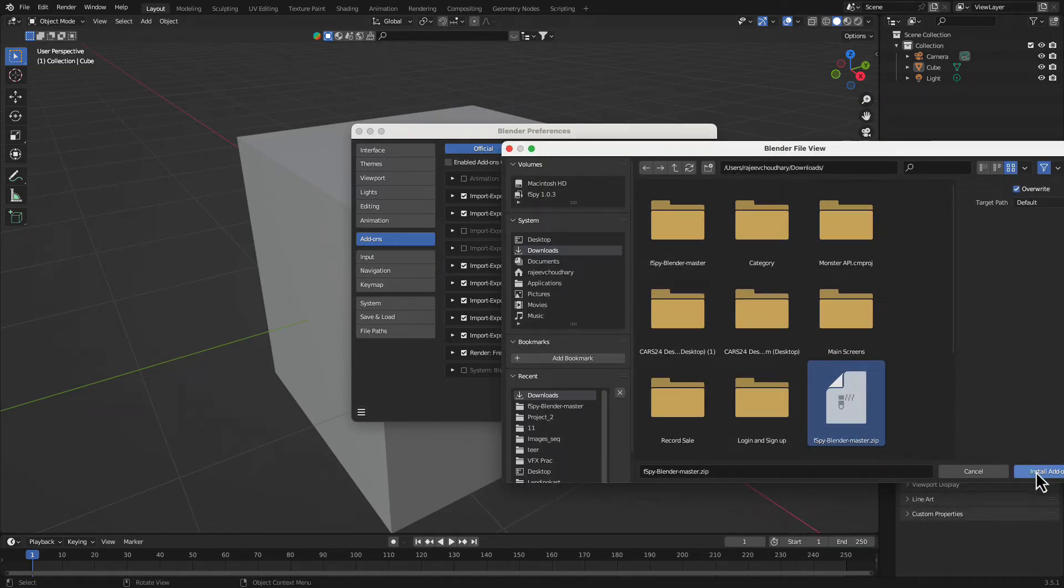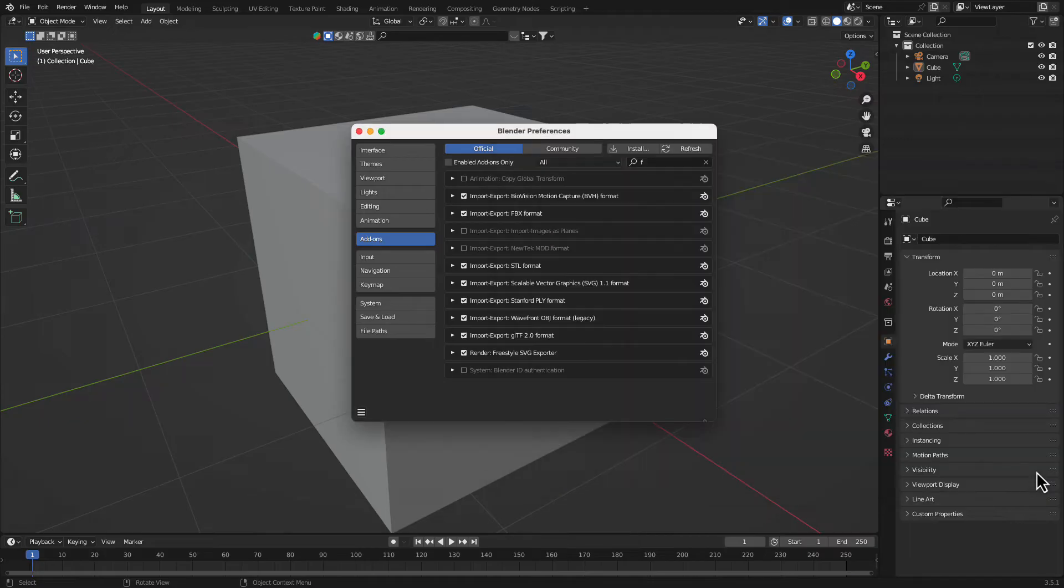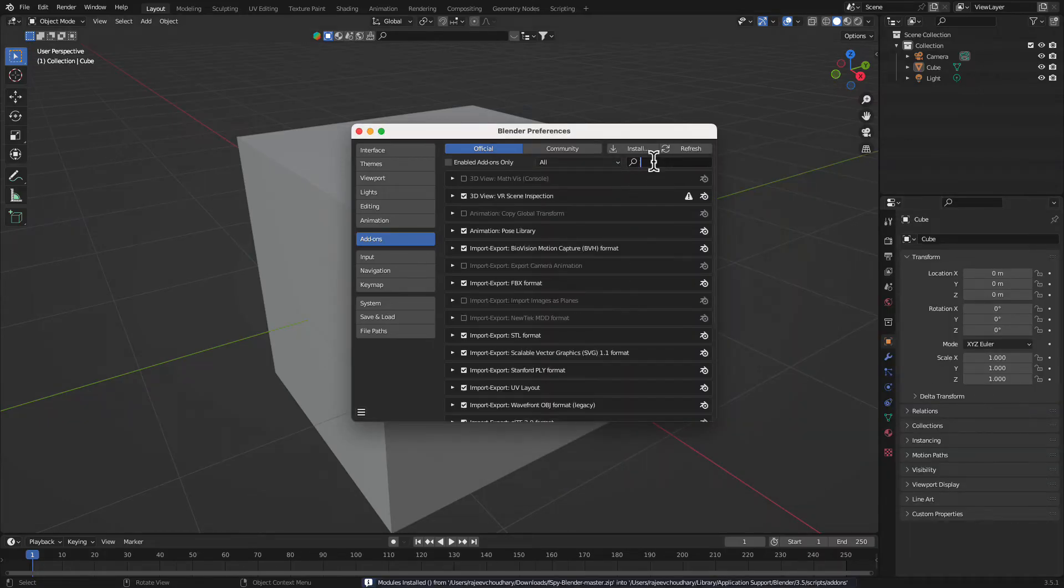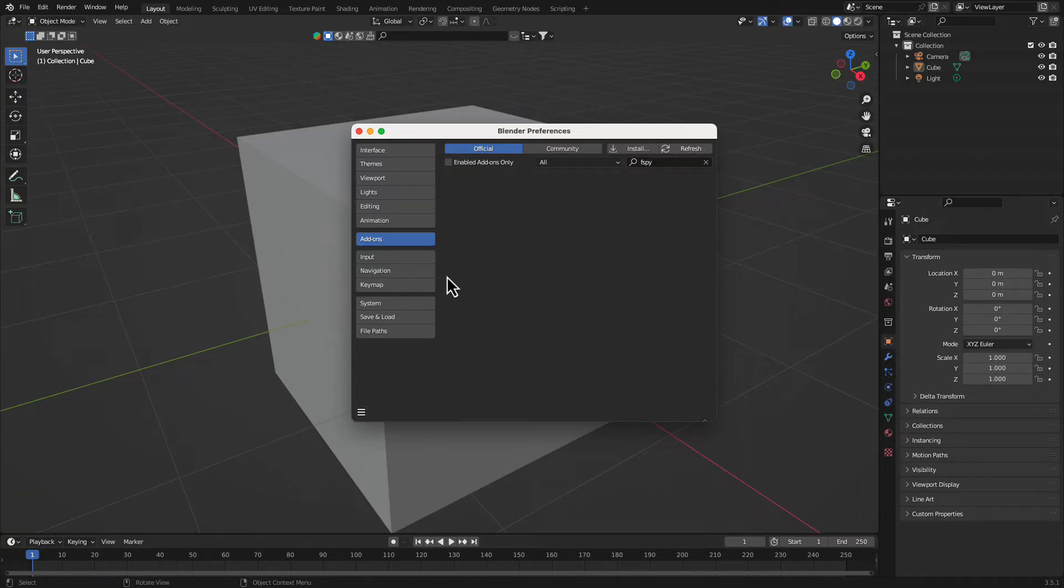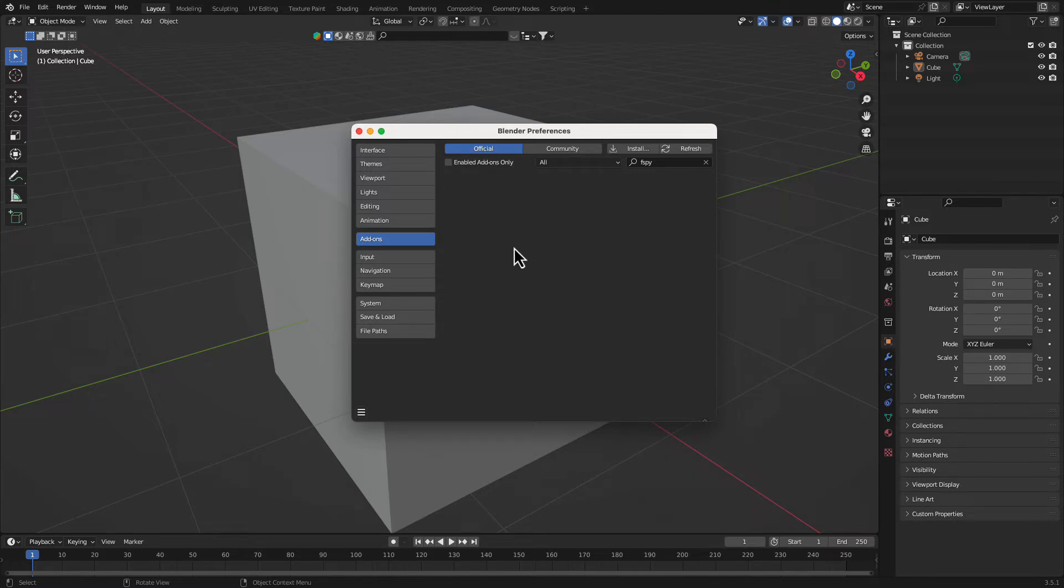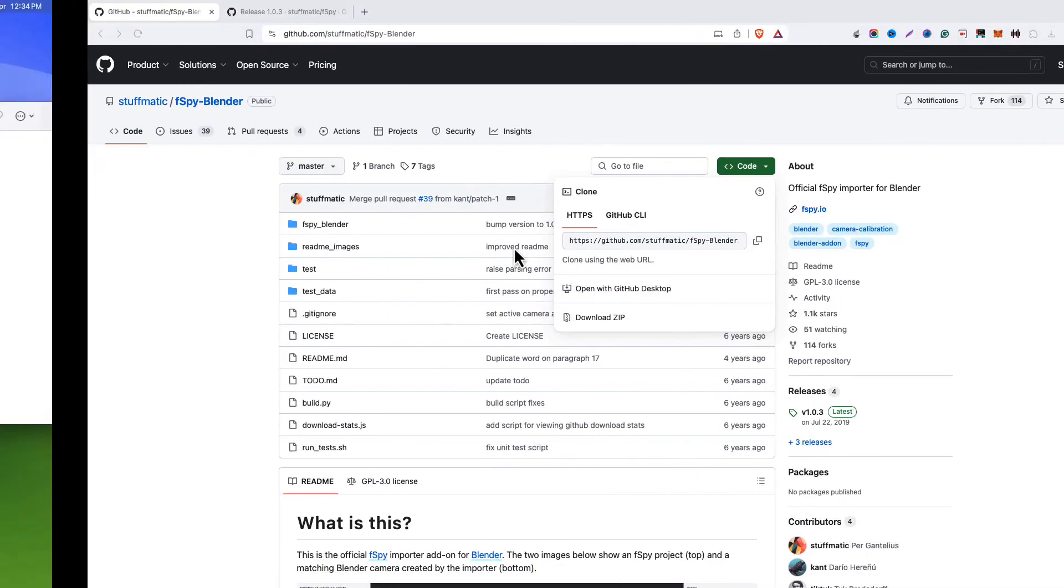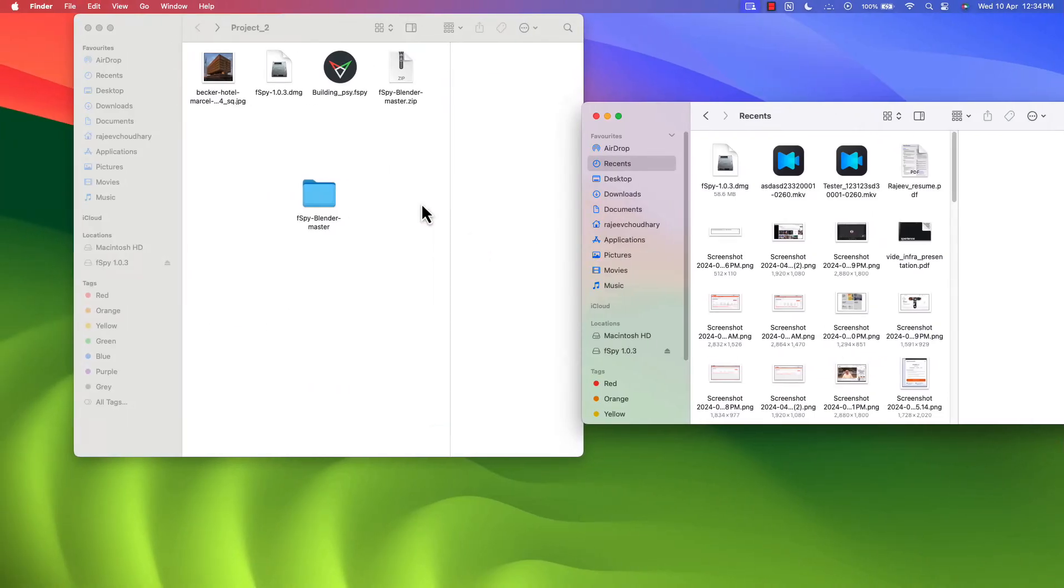And now here just select the zip file which you have downloaded and click on install. That's all. Now if I'll search here fspy, you'll see I'm not able to see it because sometimes it gives you error, and this time it's giving error to us. So we have to go with the alternative way.